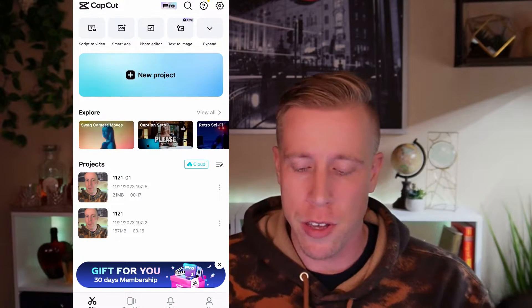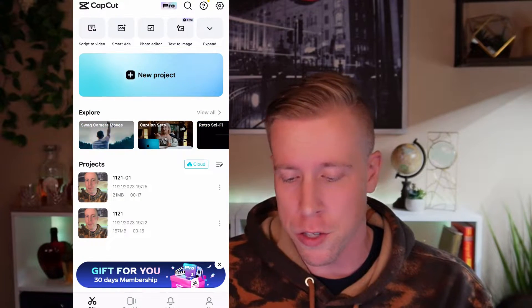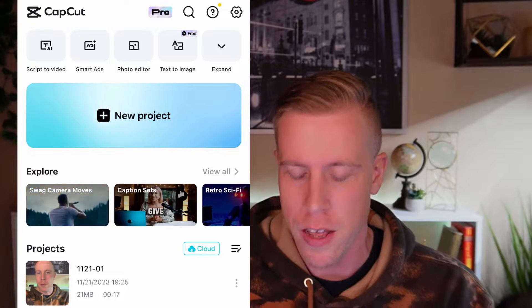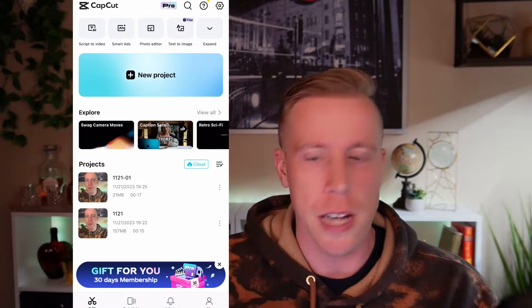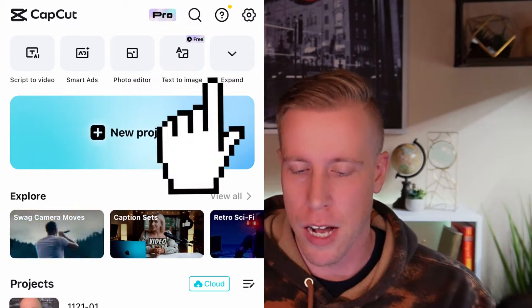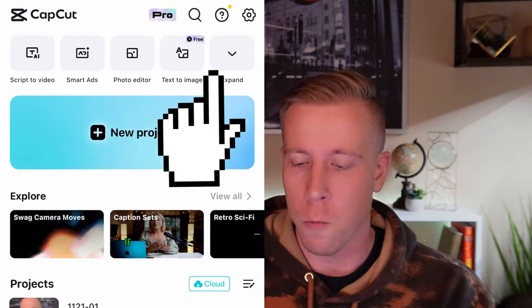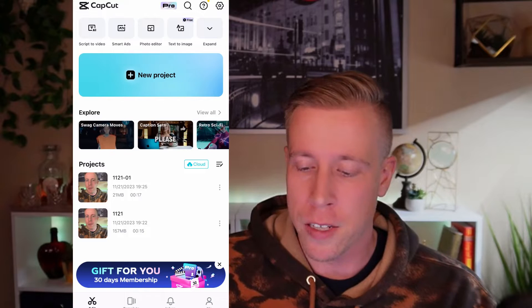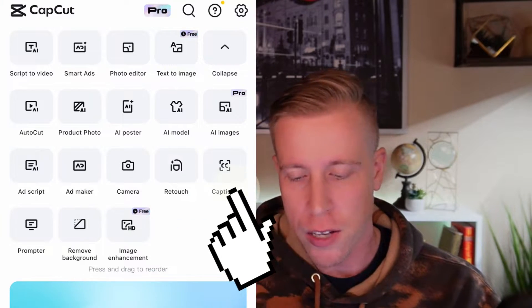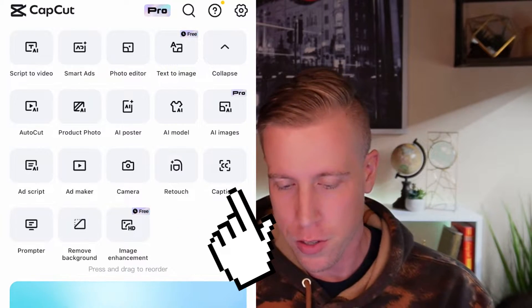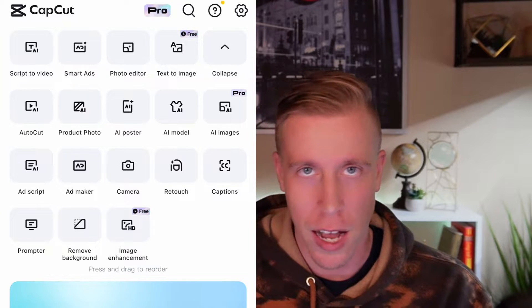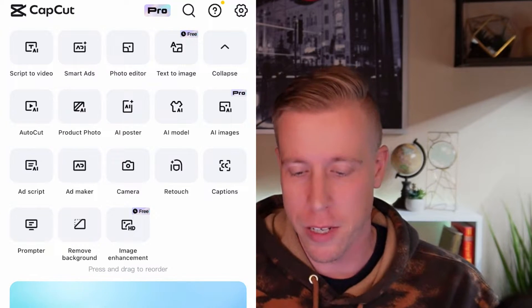You would initially think that you need to click the New Project button right here, but that's actually not what we need to do. See the navigation up there at the top? We need to find the button that says Captions. There's tons of stuff here, and this is just another reason as to how awesome CapCut is.